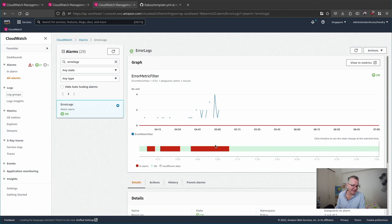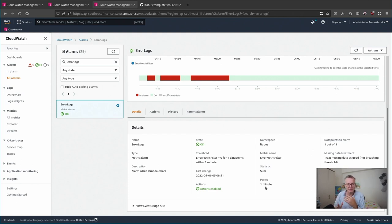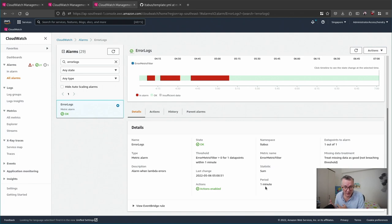So log groups, metric filter, metrics, alarms, a bit of bureaucracy, but it's not too bad.